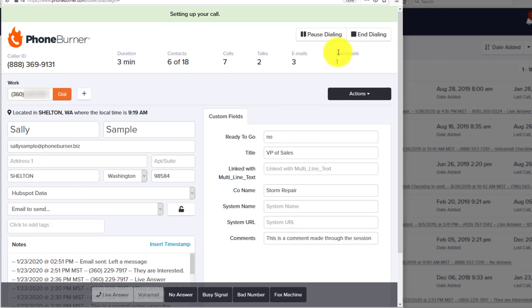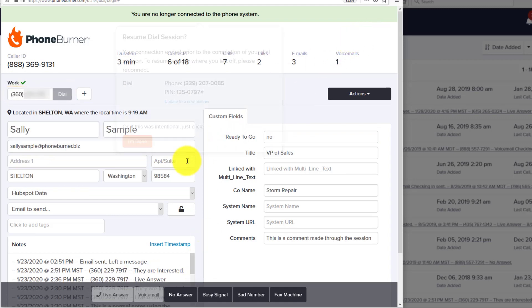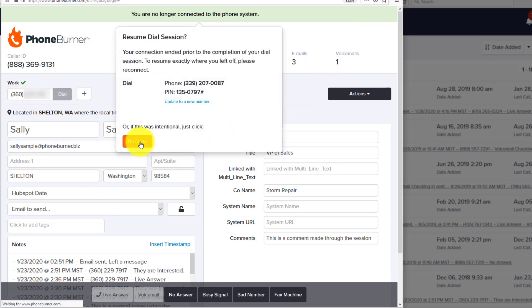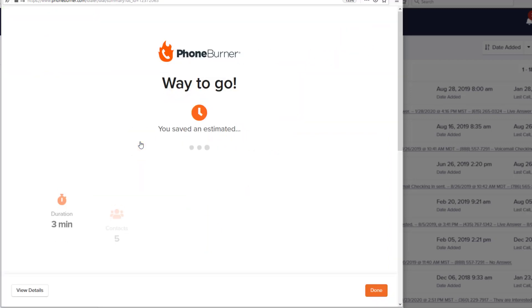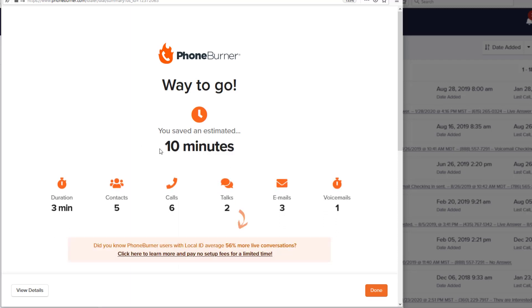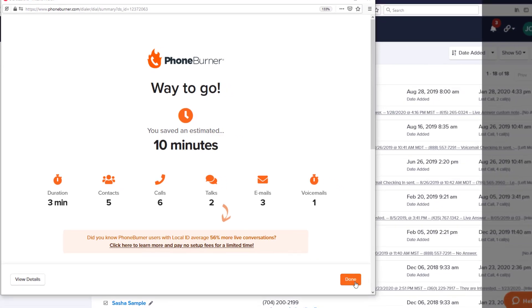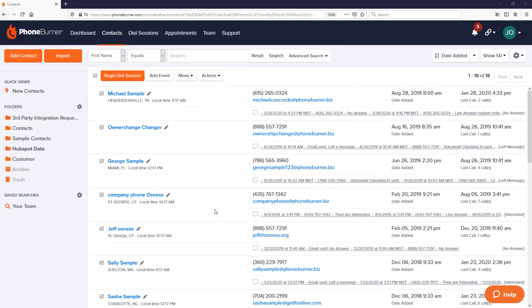Let's go ahead and end this session. Here you can see we just saved 10 minutes doing those phone calls using the power of PhoneBurner. We made six calls, talked to two people, shot off three emails, and left a single voicemail. We're done with that, but let's jump over to HubSpot and see what's been updated over there.